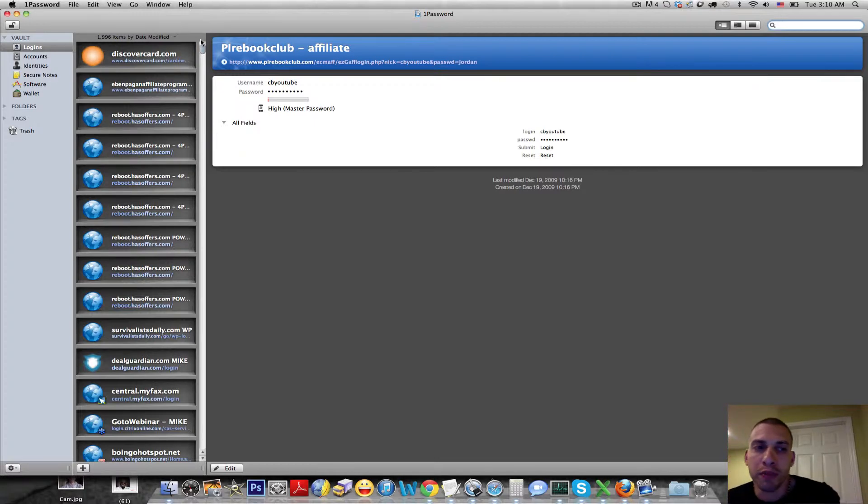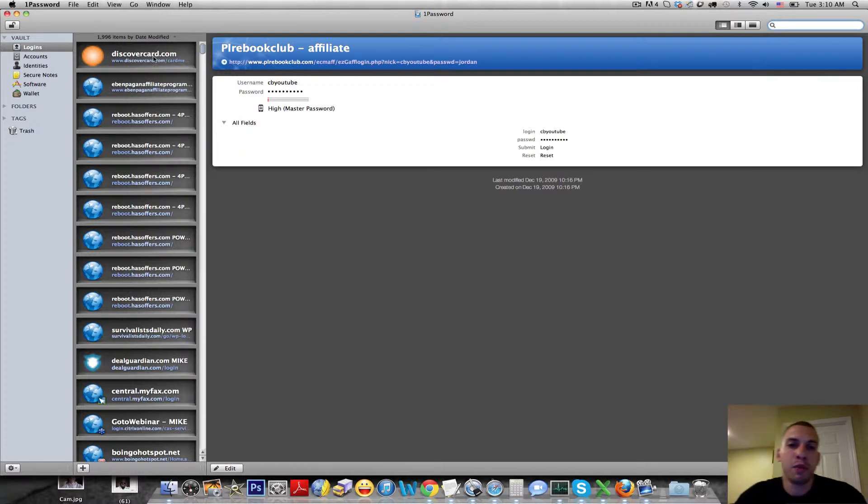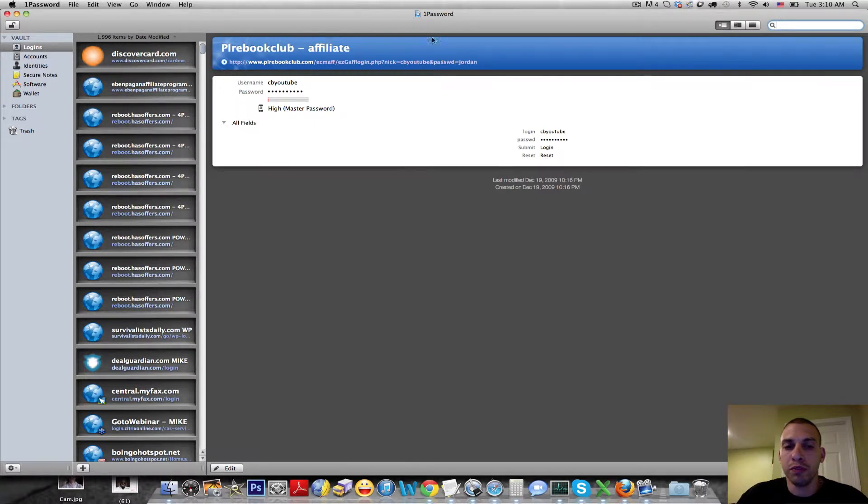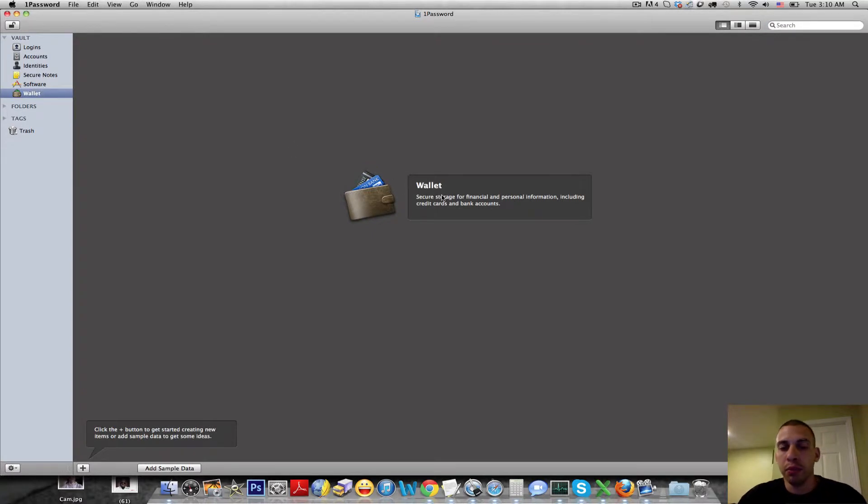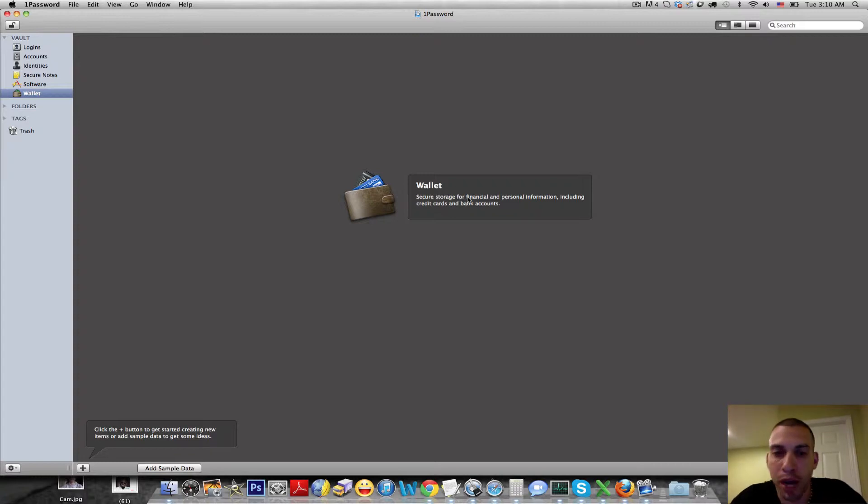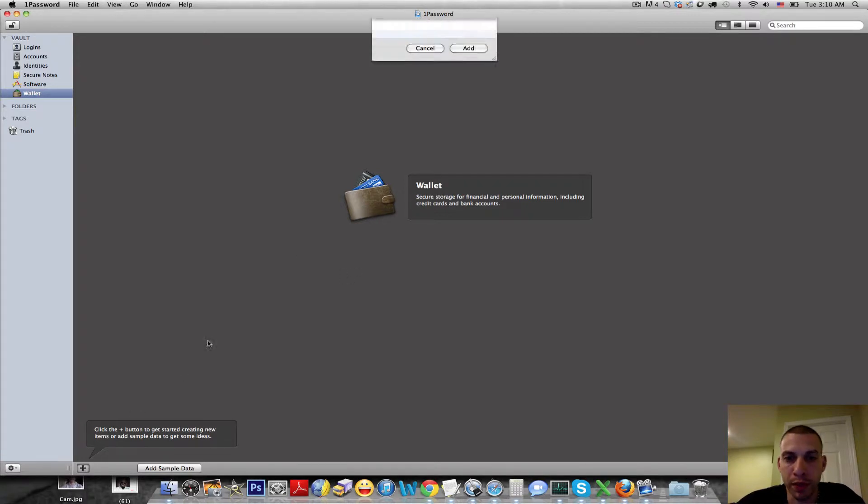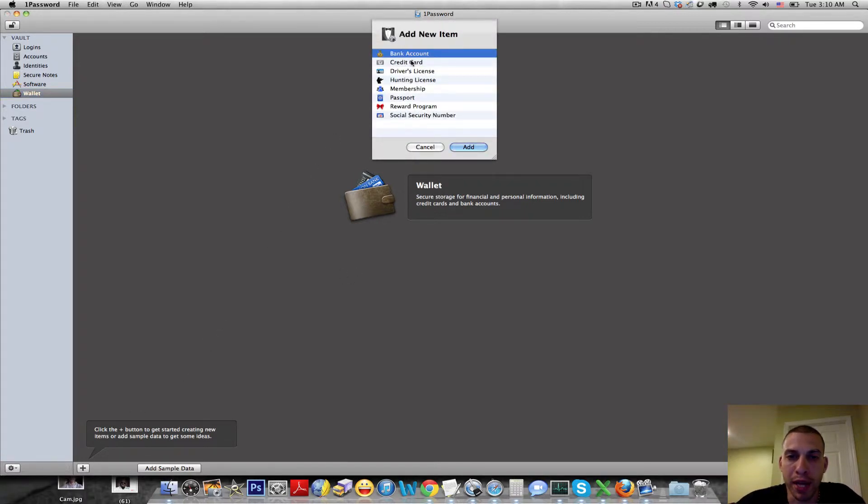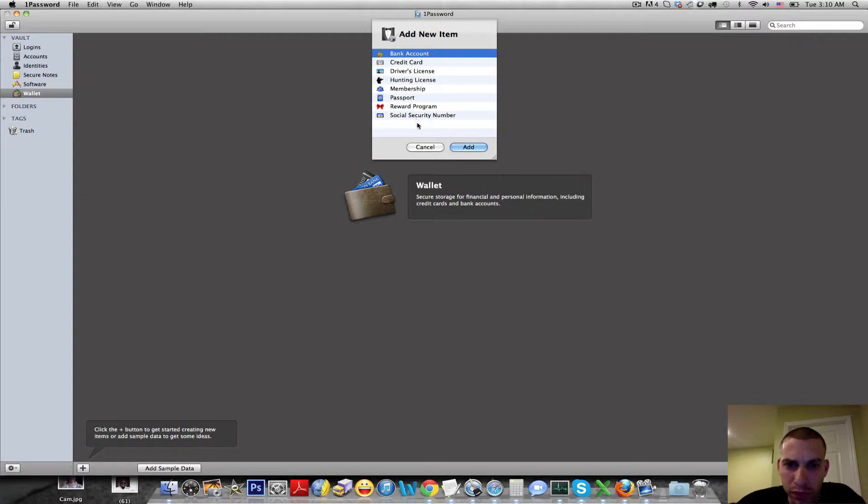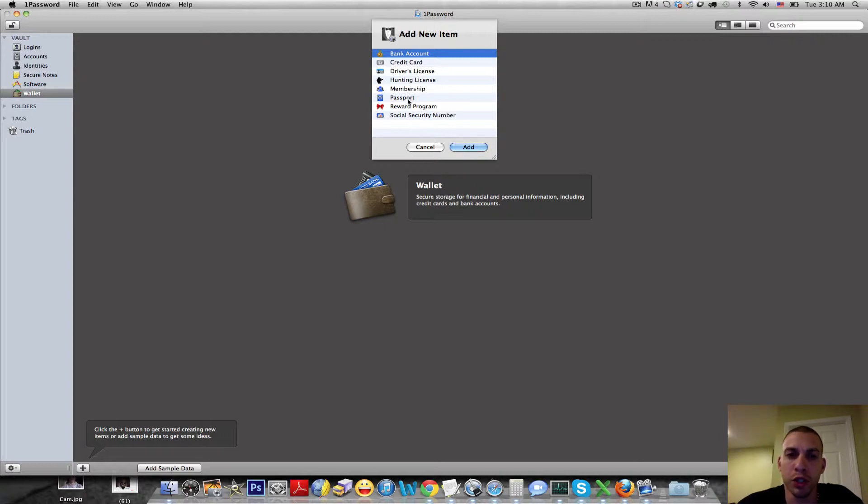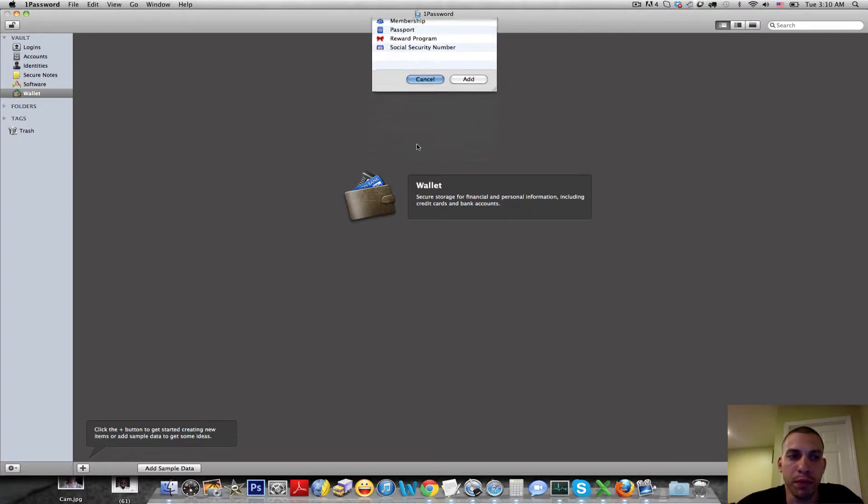So you need different passwords. There's a lot of things that 1Password does that I don't even use it for. Like for example, a lot of people put their financial information in here like their credit card number that they like to use to buy stuff online, so when you're on the checkout page it'll put your information. You could put your bank card, your credit card, your driver's license, your hunting license, all this stuff in here so that you can fill out forms online and you just click a little button and it'll autofill it for you.